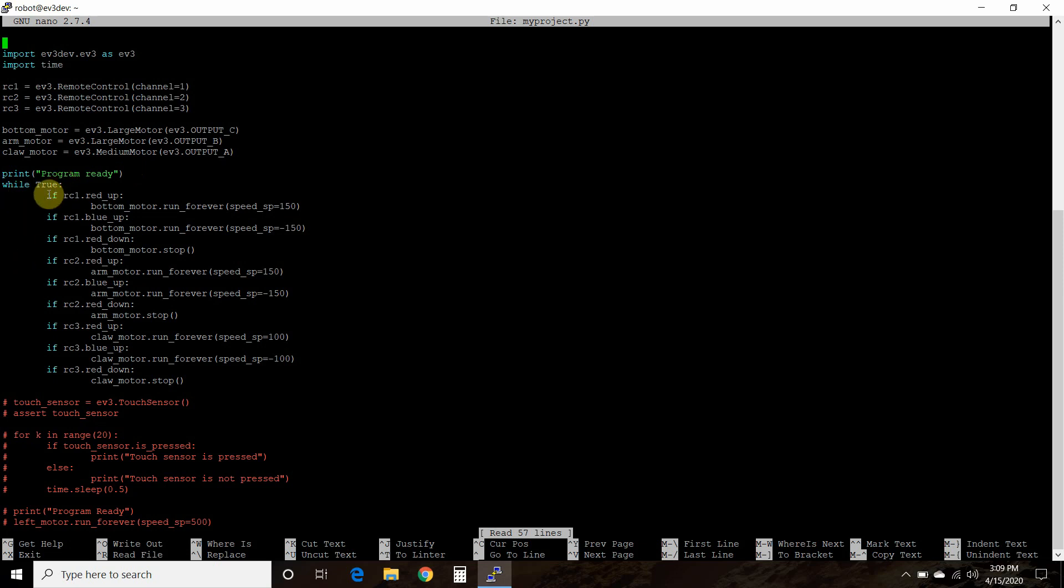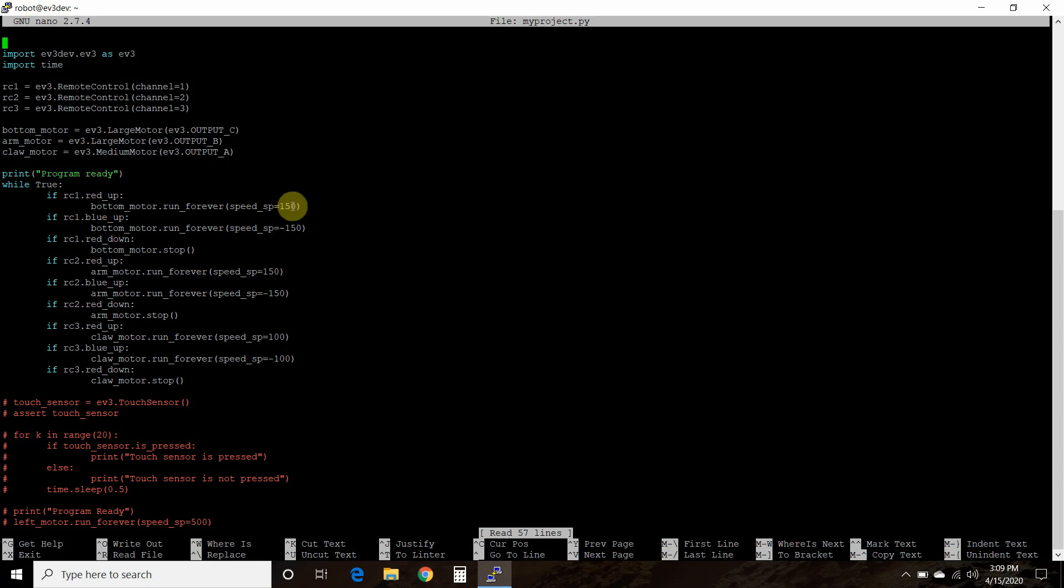And then in the previous videos, you saw how we used RC1.redUp, blueUp, and redDown. So that's connected to channel 1. And what that does is controls this bottom motor at a speed of 150 or a negative 150 to go the other way. And then I can stop it.